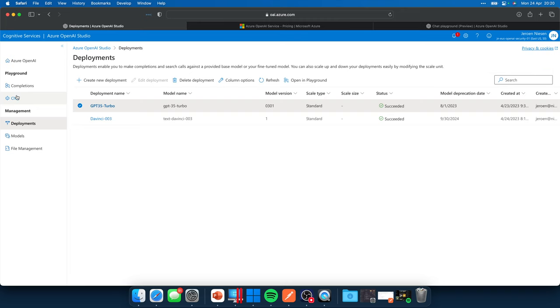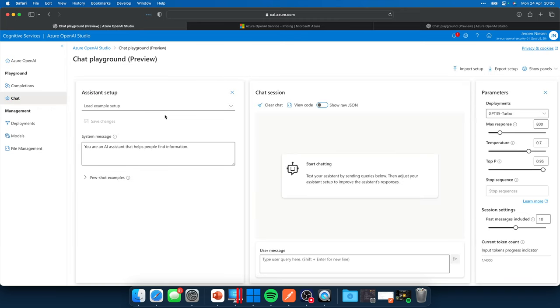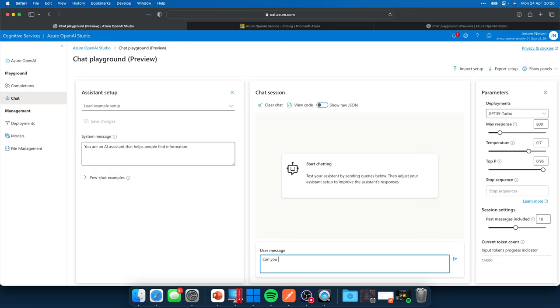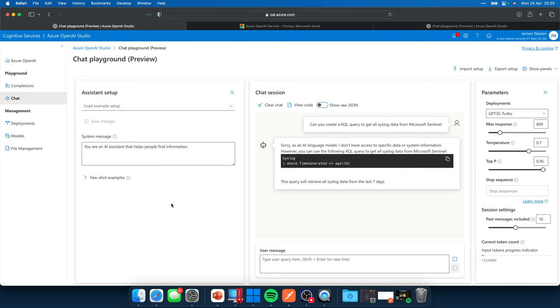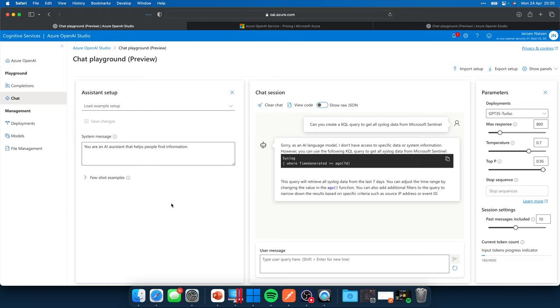And when we now go to the chat part, this is actually really, really nice. We can play around with our models. So I have deployed the GPT 3.5 model, and that allows me to send some text messages to it. So, can you create a KQL query to get all Syslog data from Microsoft Sentinel? Let's see how it will respond. So it will give us the KQL query that we can use with Microsoft Sentinel to get all the Syslog data. We have a time constraint on it that it only gets the data from the last seven days.